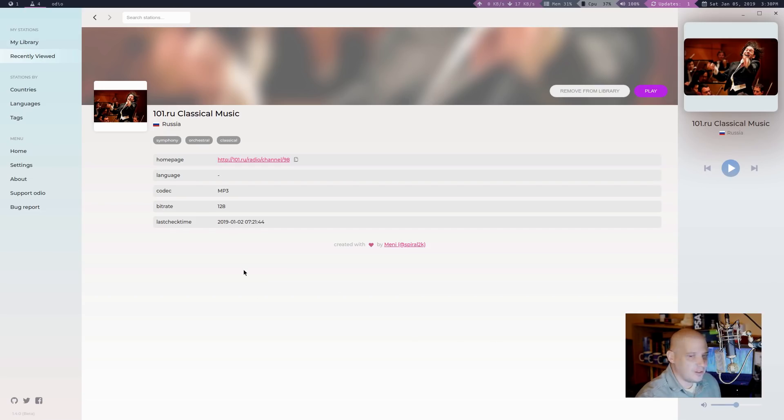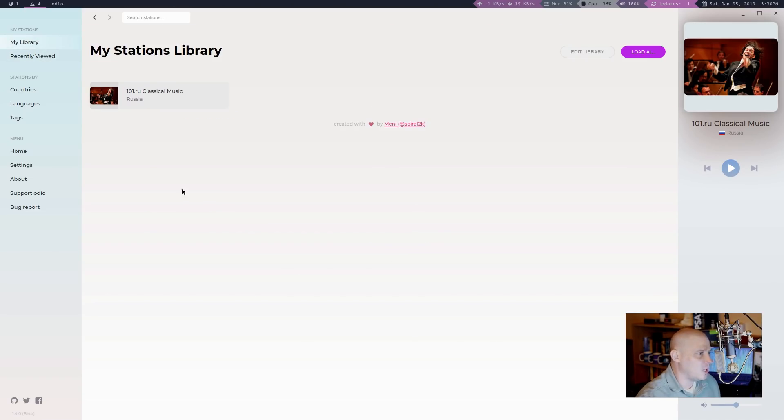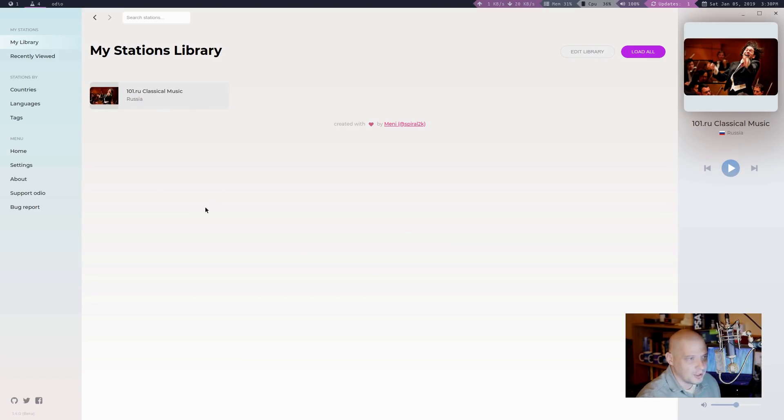Now that I've clicked that little heart symbol, now when I go to my library, I actually now have a station appear here.